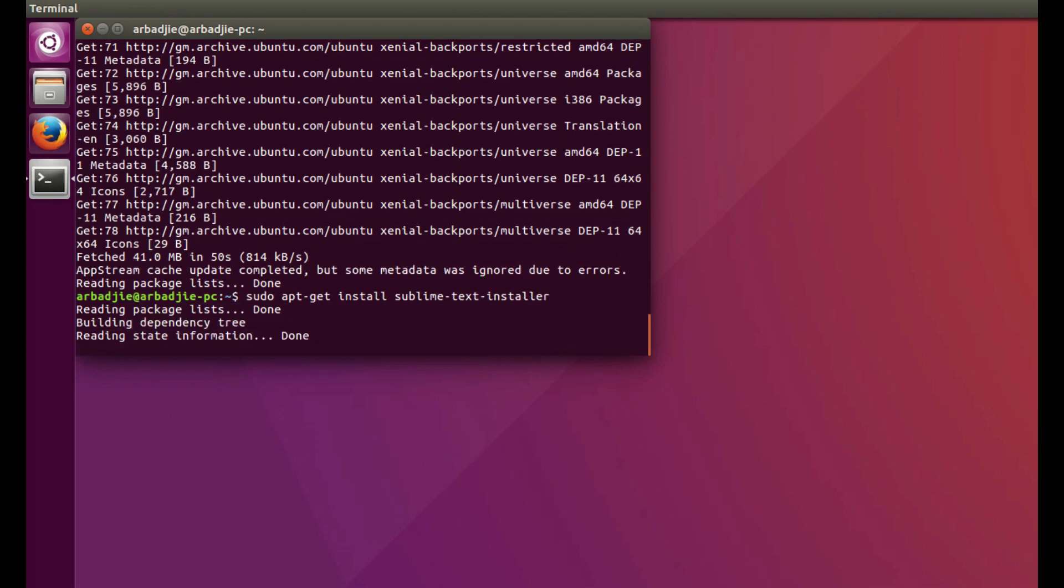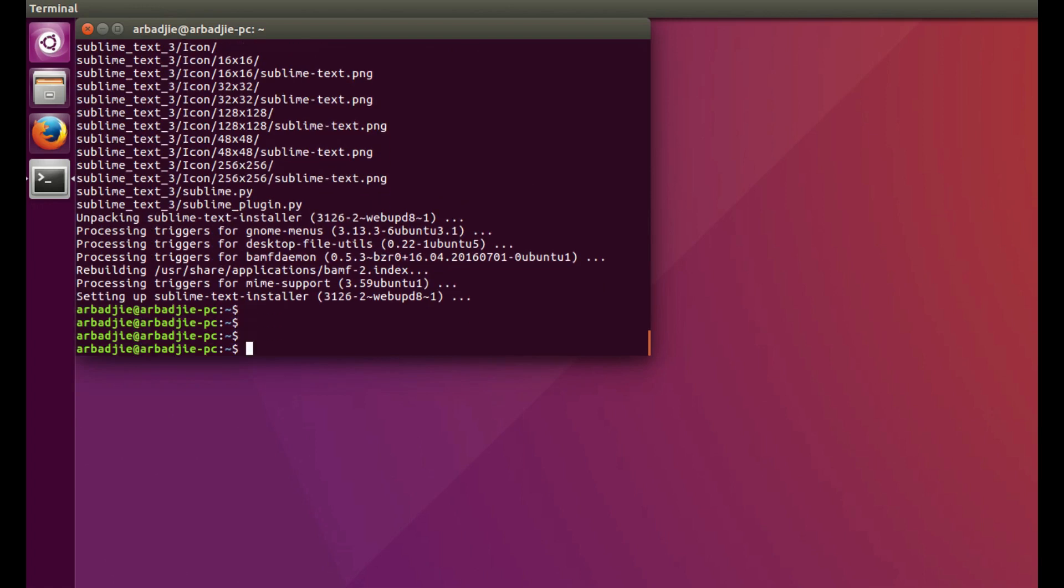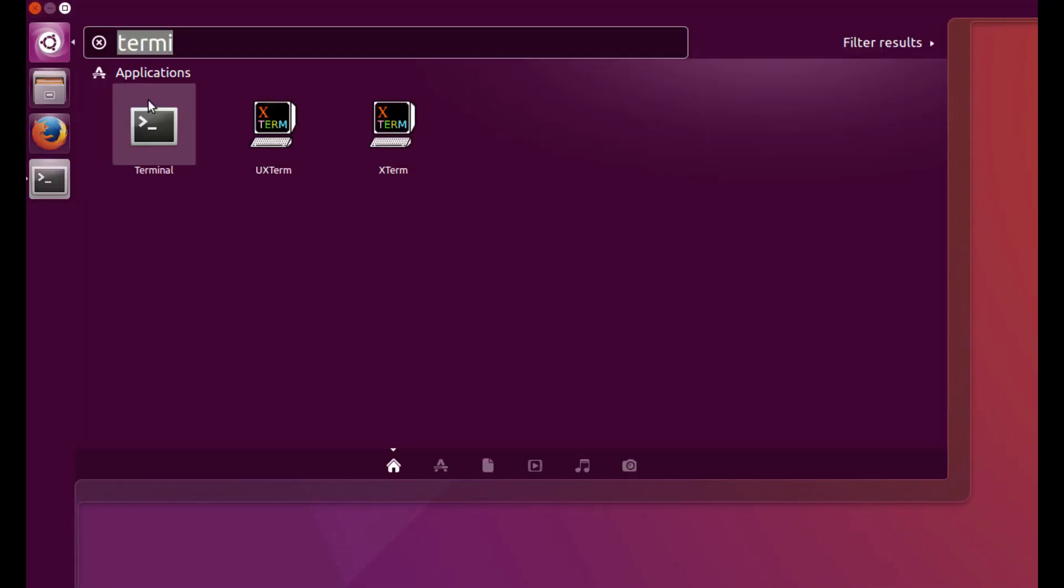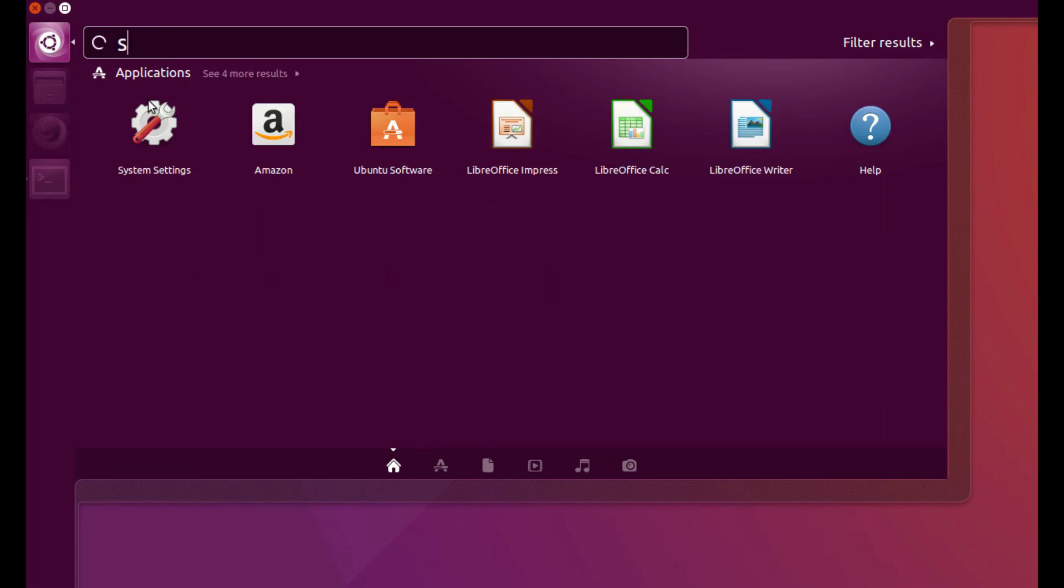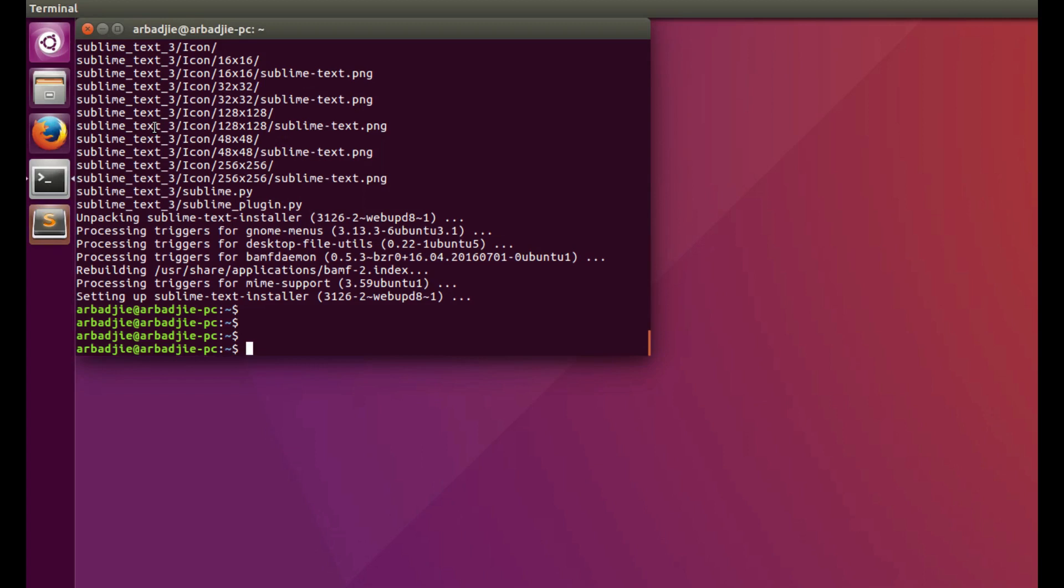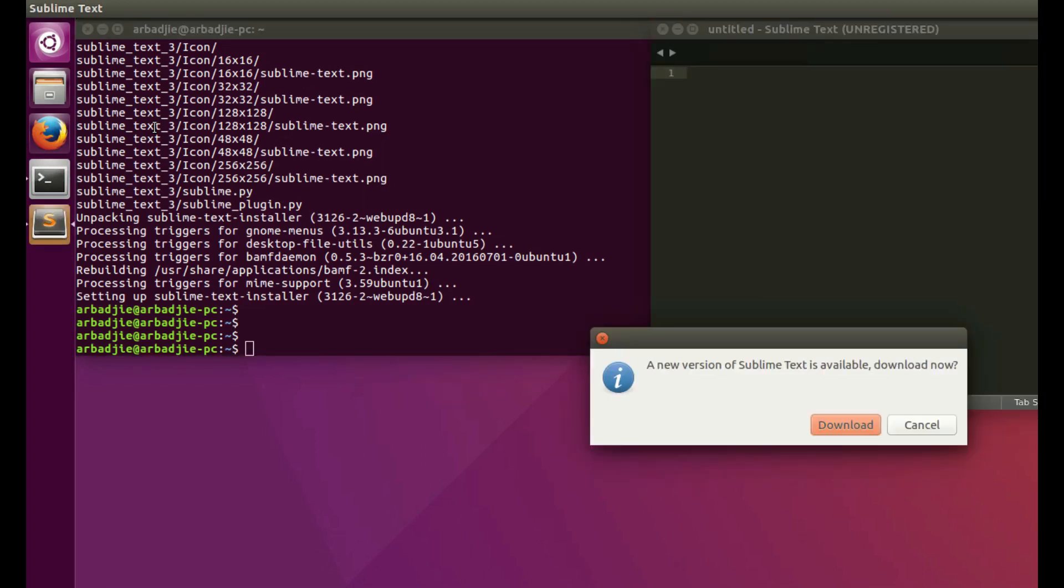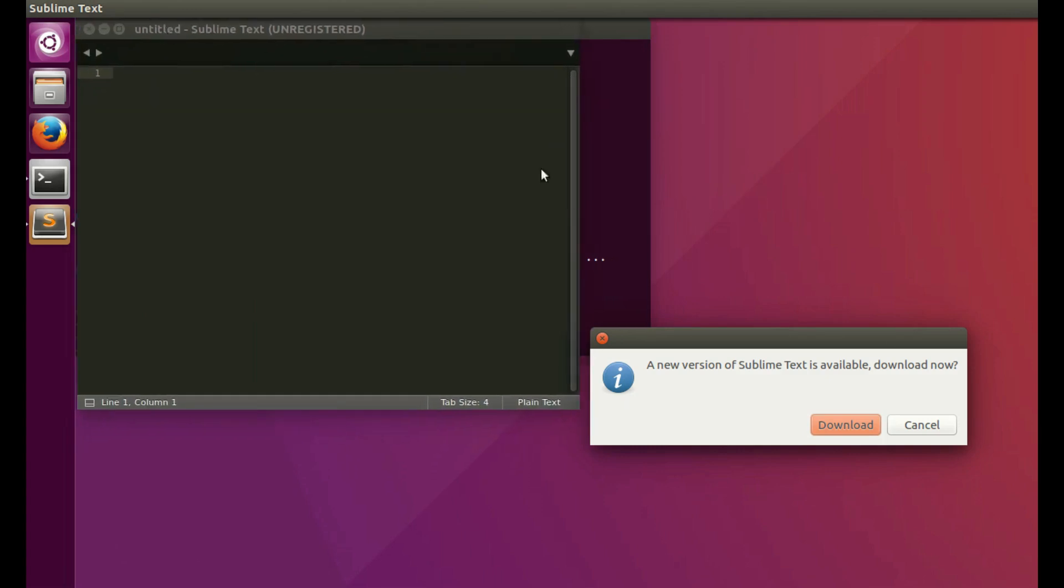This will now install Sublime Text editor. It looks like all the installation is done effectively with no errors. Let's see whether we have Sublime installed. We go back to our dashboard and type Sublime. Now we can click it, and we have Sublime installed and ready to use. Let's ignore this new version notification for now.